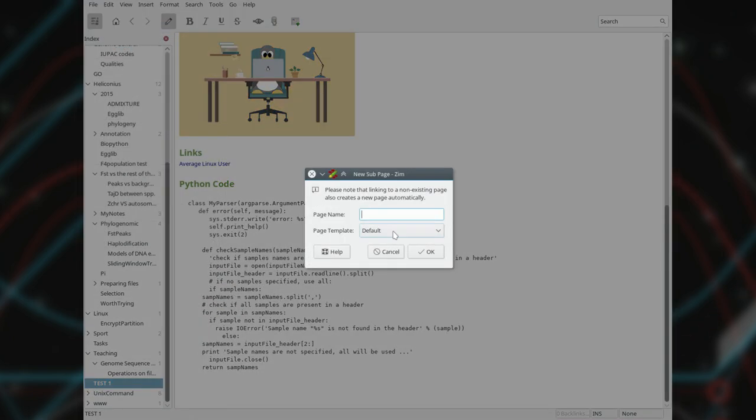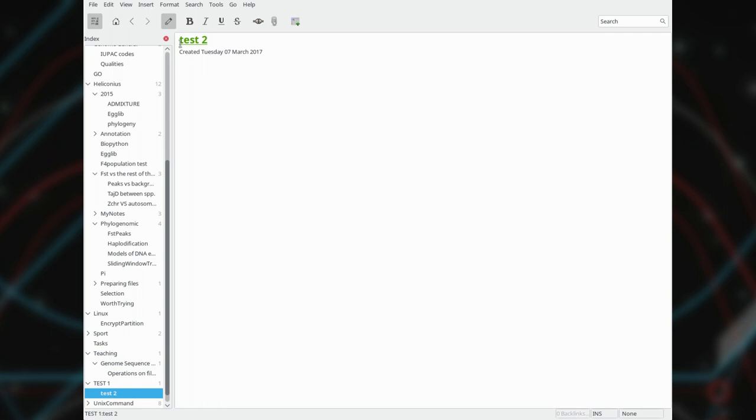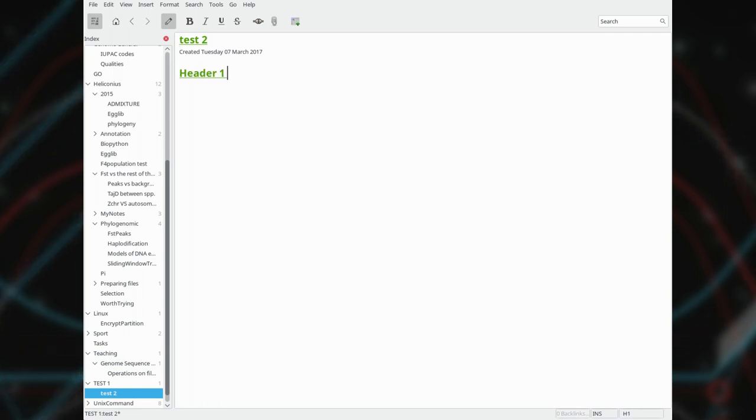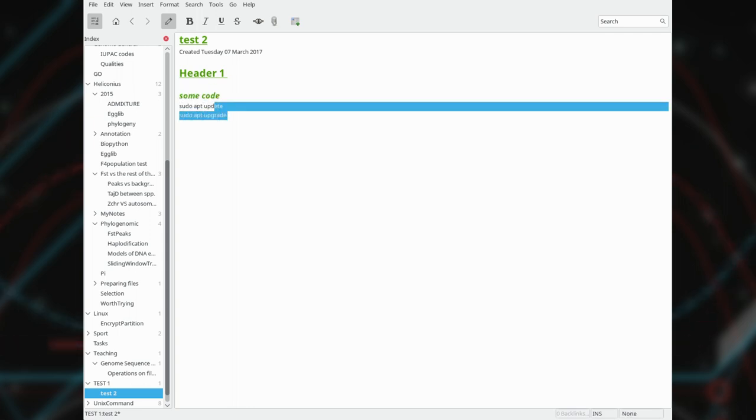Taking notes in Zim is an extremely fast process thanks to the set of keyboard shortcuts. For example, you type a title and then press Ctrl-1 and the header of level 1 is ready. If you type some code, highlight it and press Ctrl-T, it will be formatted with a monospace style.